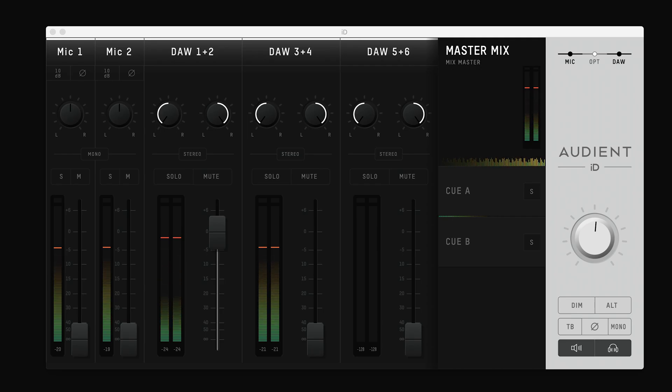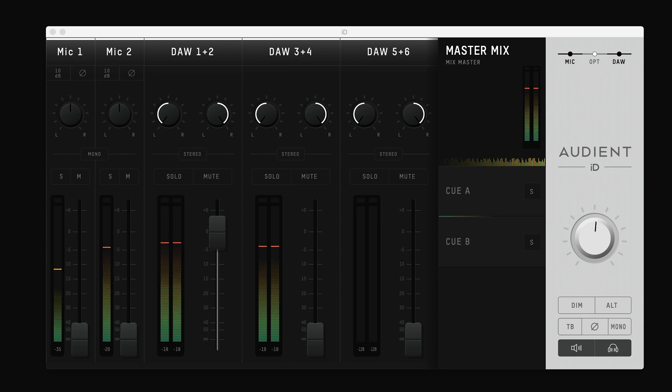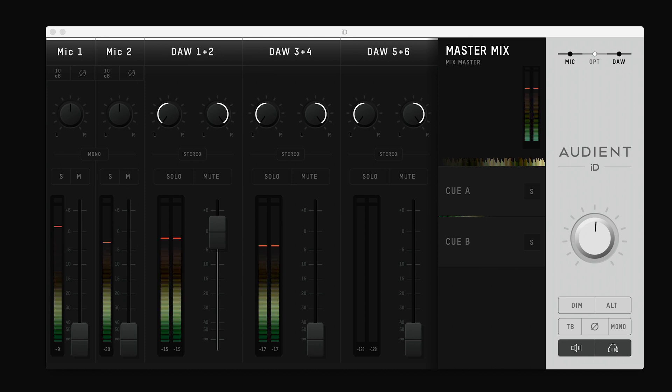Simply put, the ID Mixer is the control centre for your ID interface, enabling you to customize monitoring, functionality, and settings to make ID14 suit your workflow.